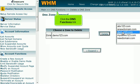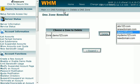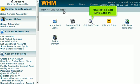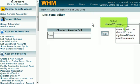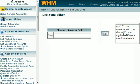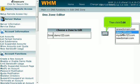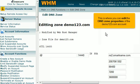Click the DNS Functions link. Now click the Edit DNS Zone link. Select Demo123.com. Then click Edit. This is where you can edit the DNS zone properties of the Demo123.com account.